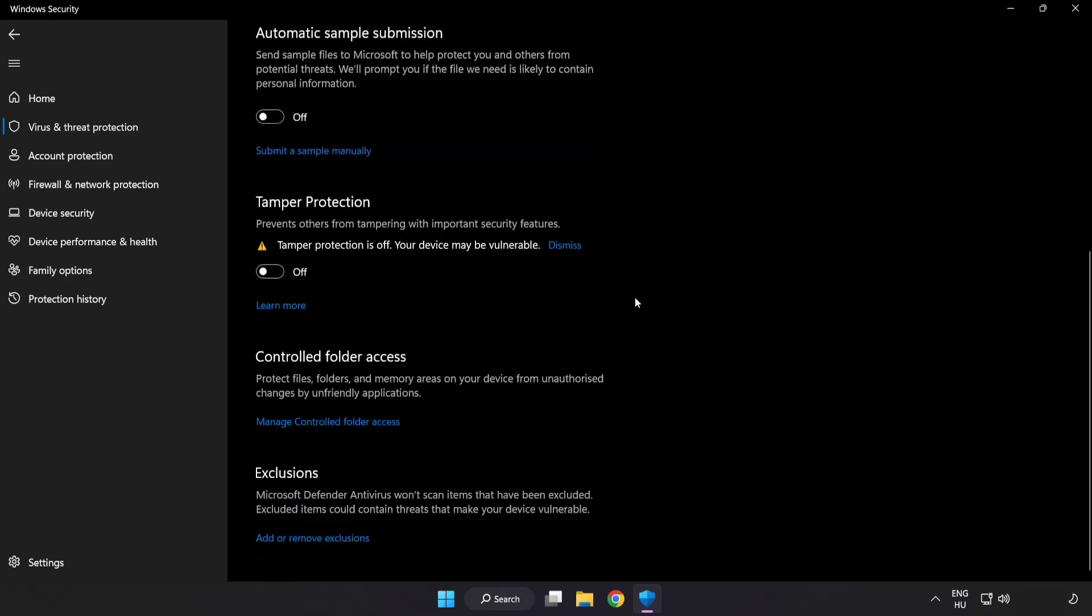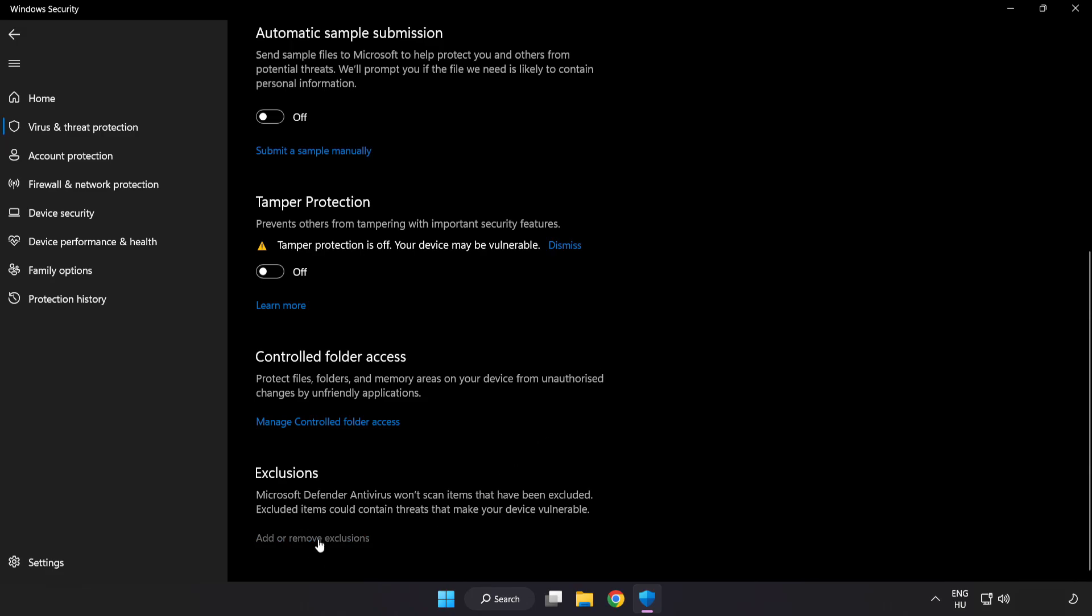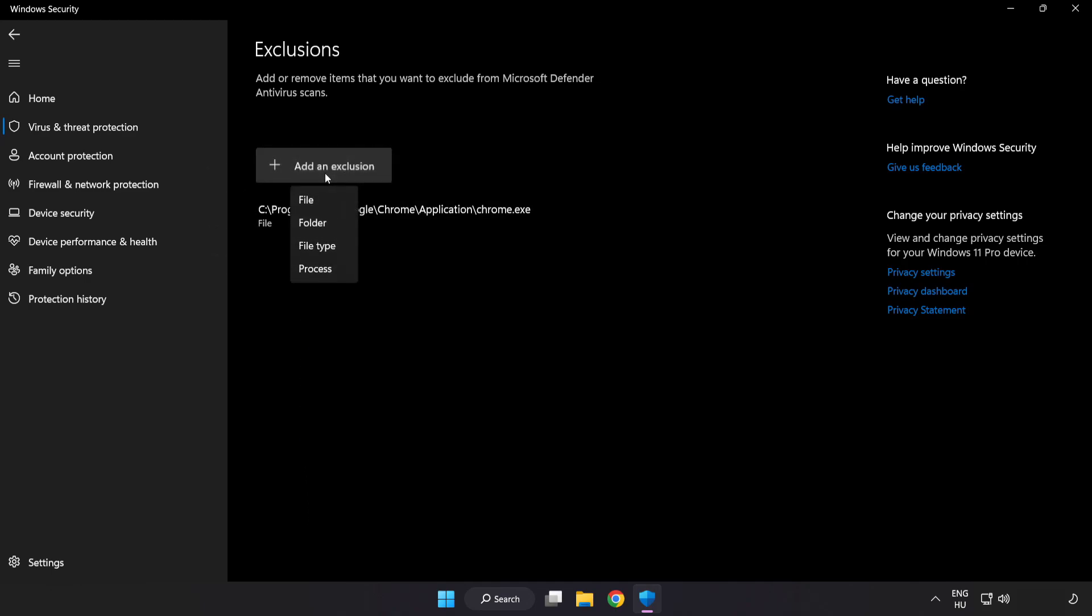Scroll down. Click add or remove exclusions. Add in exclusions. Try file and folder.